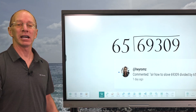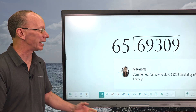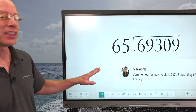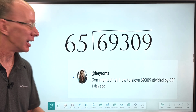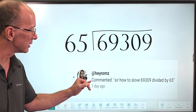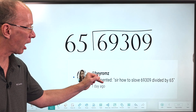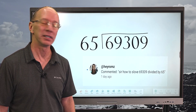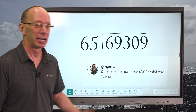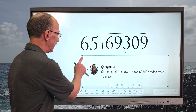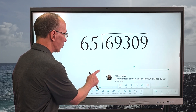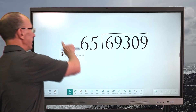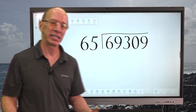Hey, welcome to the show! We have a special request today to do a gigantic division problem. We have a comment from 'Roms' (R-O-M-Z) who says: 'Could you please solve 69,309 divided by 65?' And that's what we're going to do. I always try to treat these problems like a puzzle, like a game, and just have fun with it.